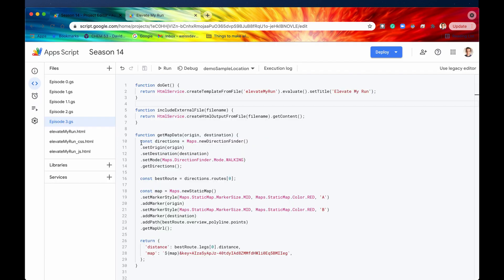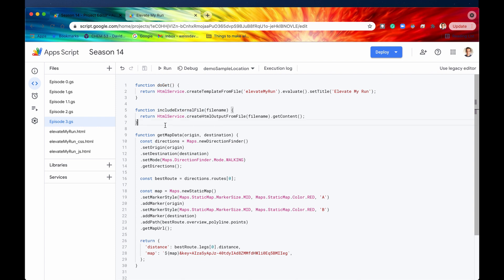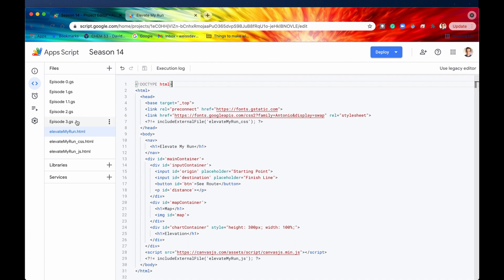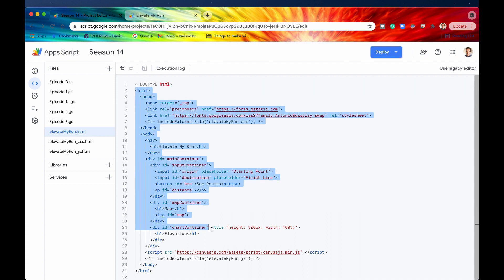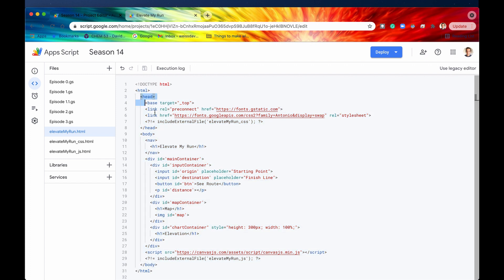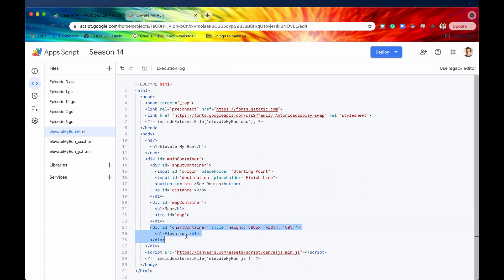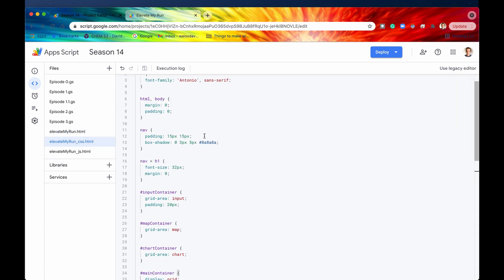In order to do that, you need to go back into your Apps Script editor. We already have a couple of functions defined: our doGet and the include external file. Now let's look at the HTML we're returning. We have our head tag and body tag, a navigation bar, an input container with the two input fields for starting point and finish line, and a button that says See Route. We have our map container which holds the map, and then also our chart container which will eventually hold our elevation chart.